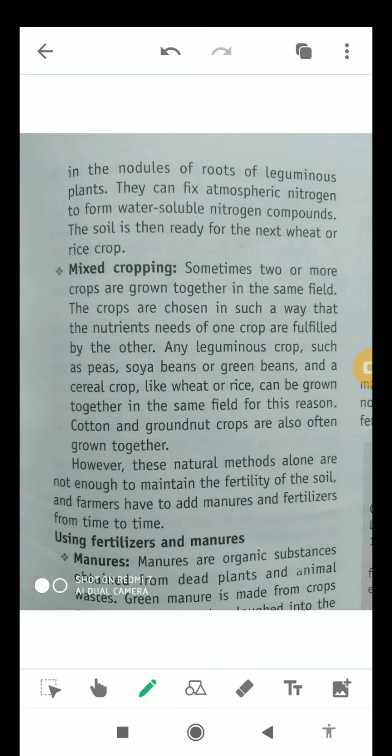Sometimes two or more crops are grown together in the same field — this is called mixed cropping. The crops are chosen so that the nutrient needs of one crop are fulfilled by another. A leguminous crop such as peas, soya beans, or green beans and a cereal crop like wheat or rice can be grown together. Groundnut crops are also often grown together. However, these natural methods alone are not enough to maintain soil fertility.